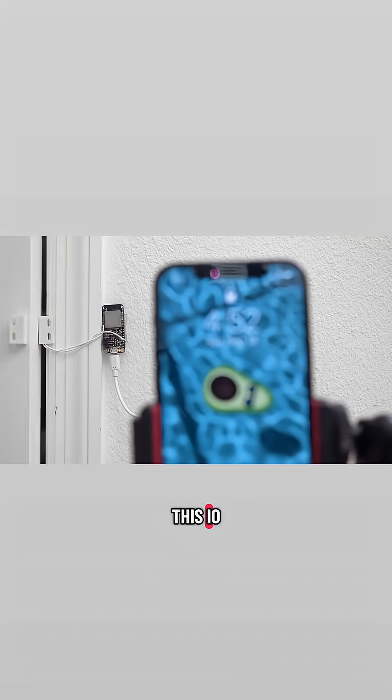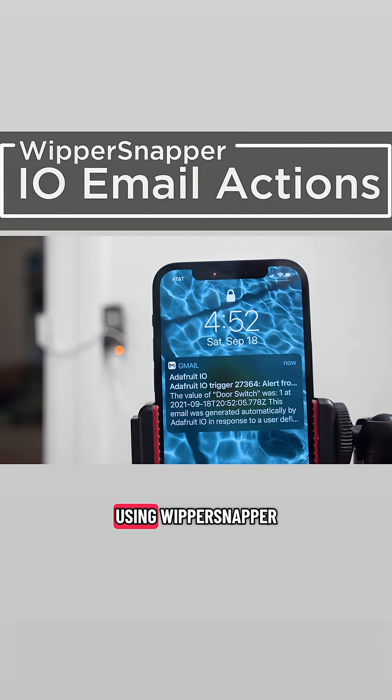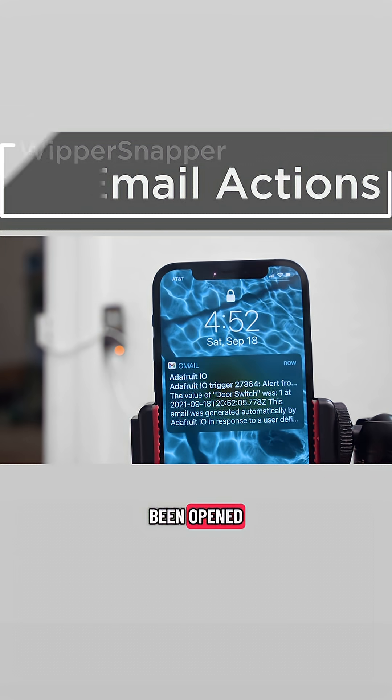This IoT door alarm project took us minutes to build using Whippersnapper. It can even notify you when the door has been opened.